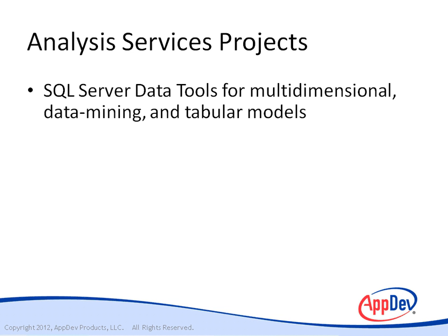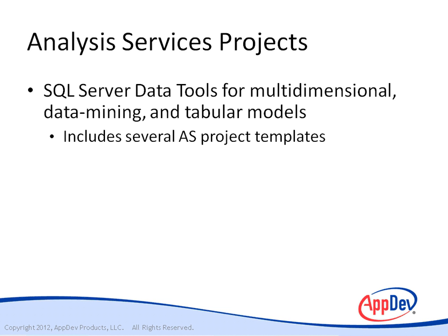Instead of BIDs, the Business Intelligence Development Studio, you'll now use SQL Server Data Tools for multidimensional, data mining, and tabular model development. And when you fire up Data Tools, you'll see that there are several Analysis Services project templates.